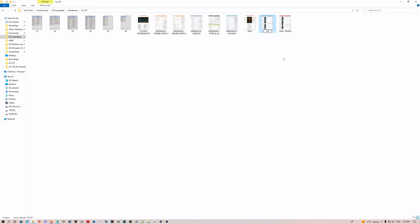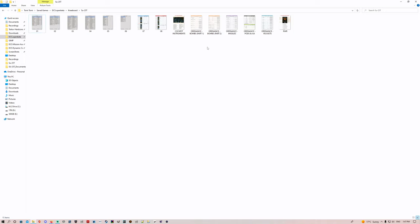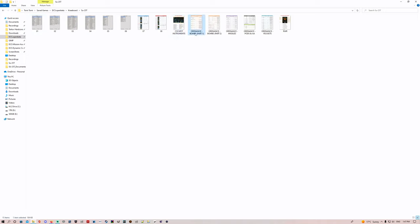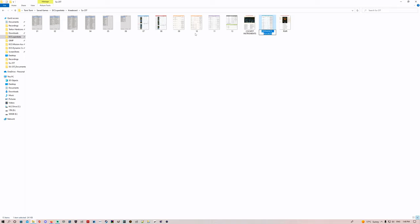Continuing the numbering — SAMs will be zero-seven and zero-eight. Then cockpit instruments can go next. It's just a picture with numbers pointing to what things are in the cockpit, so if you want to see that it can be in there. We'll go zero-nine through fifteen for the remaining files including SAMs, rockets, pods, and cockpit instruments.